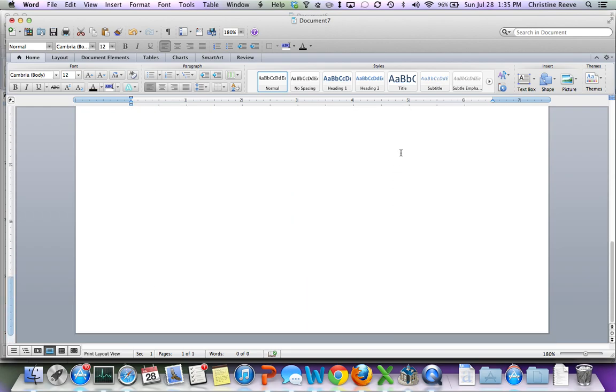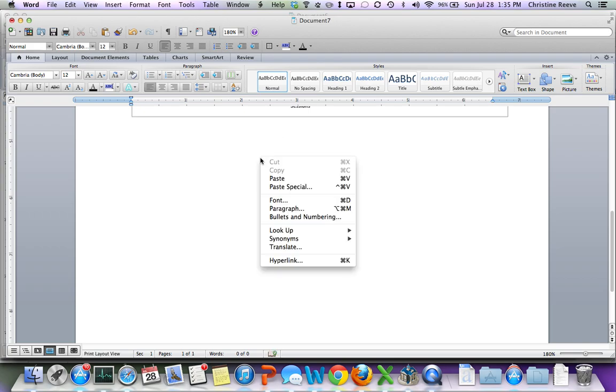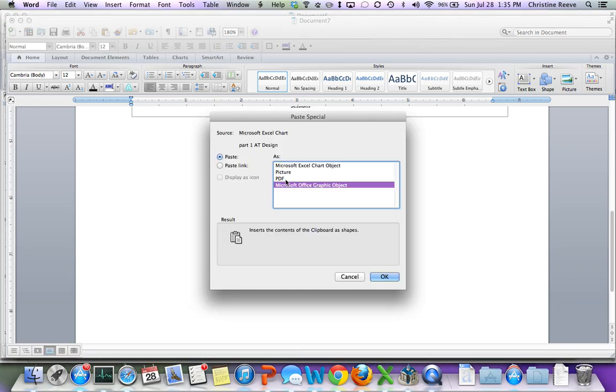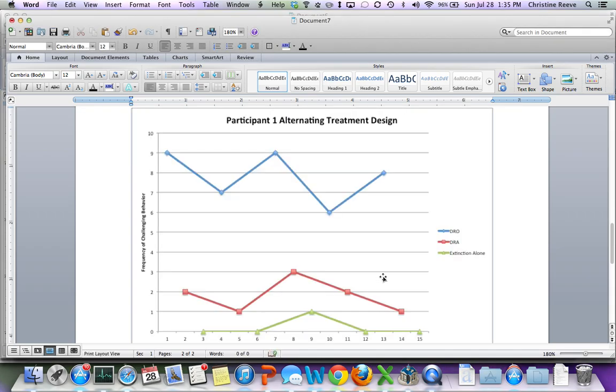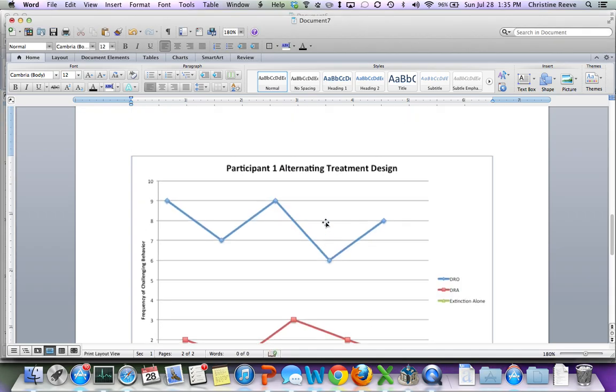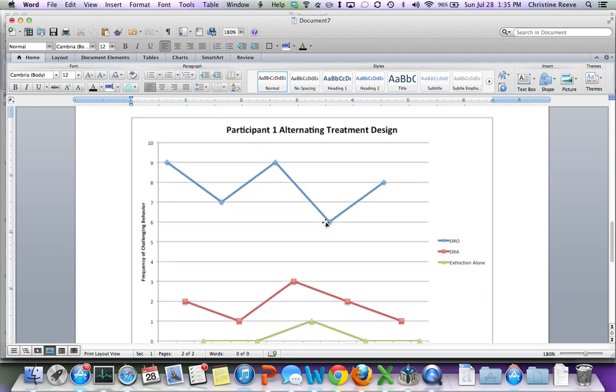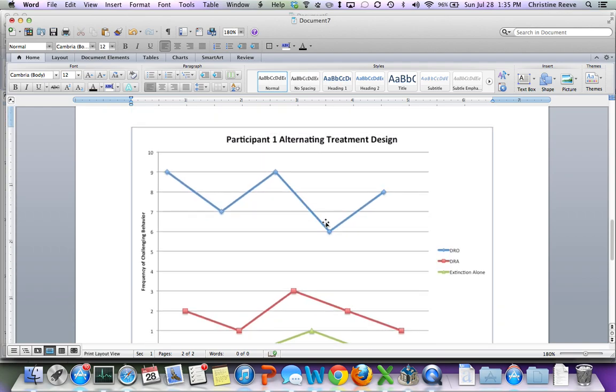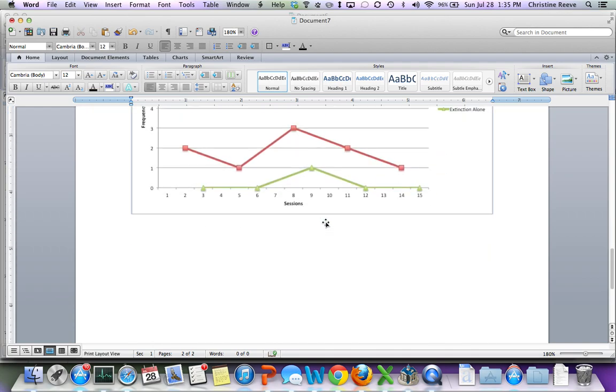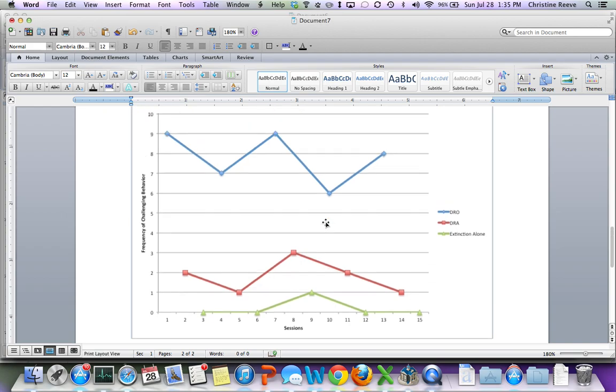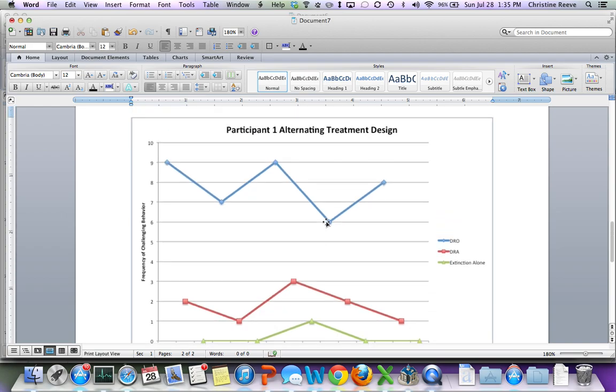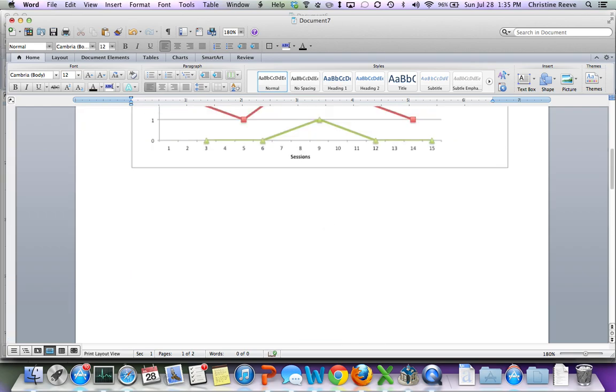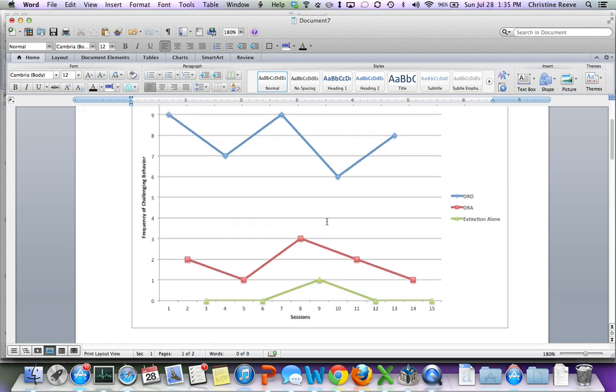Then you could also Paste Special. And if you don't need to change the data, you can put it in here as a picture. And then it literally just takes a picture of the graph and pastes it into your document. And then it won't change when you change the Excel document. But you can manipulate it sometimes a little bit easier in Word. So either way of those two will work. And that's all there is to it.